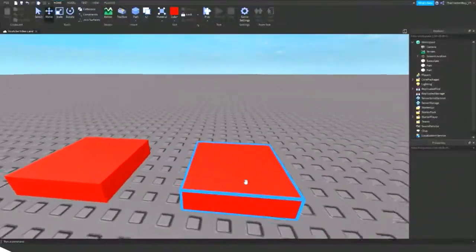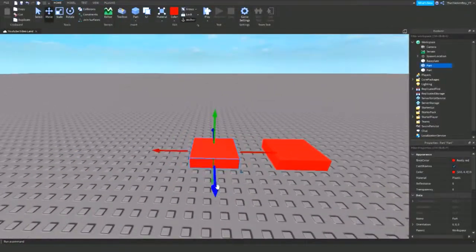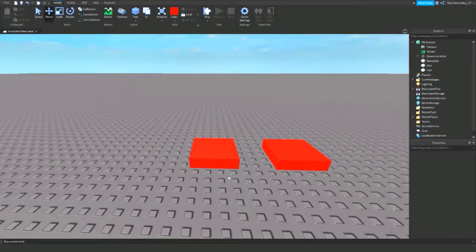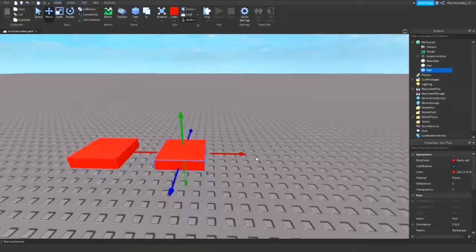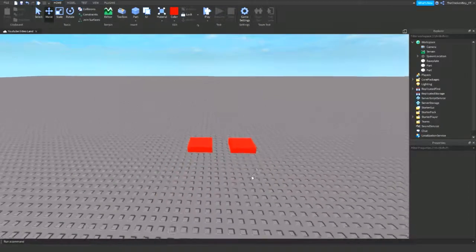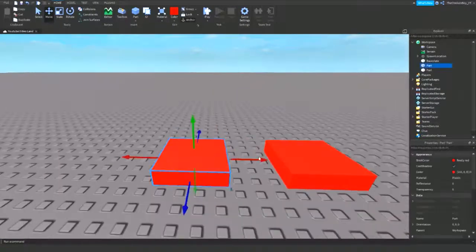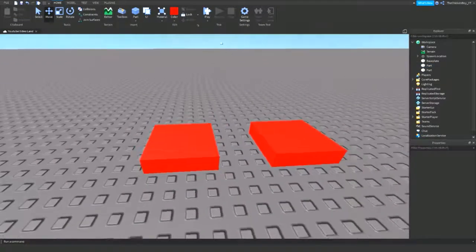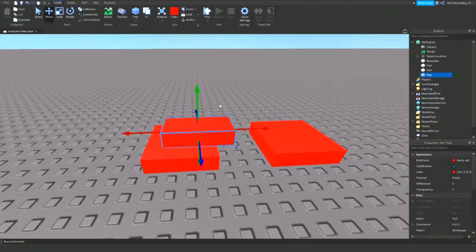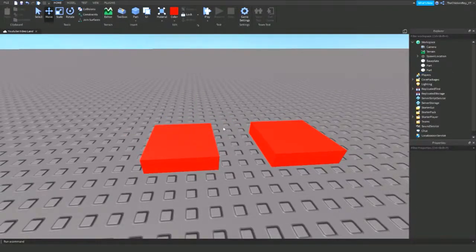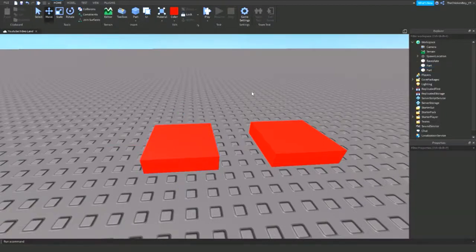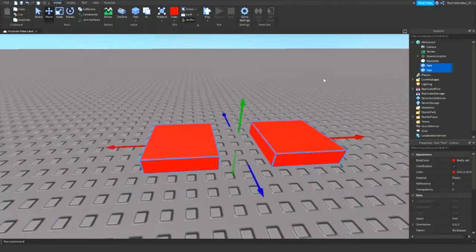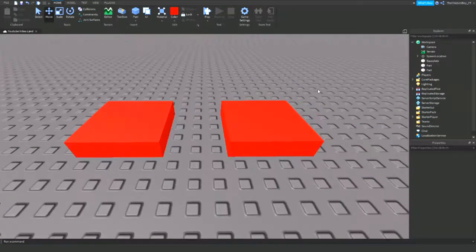Right, so I have two parts here. This one here is going to give them the extra jump power, and then this one's going to give them the normal jump power. To get these parts, you just need to click on this part up here, then insert a part. I also anchored these parts so they're going to stay in the same position, and I made them red and scaled them like this.